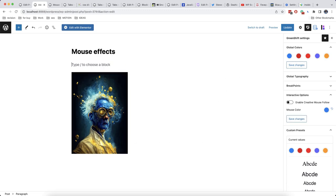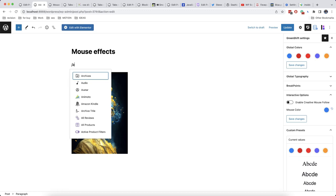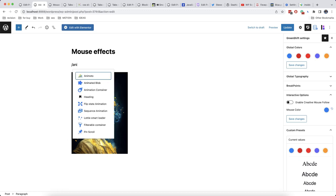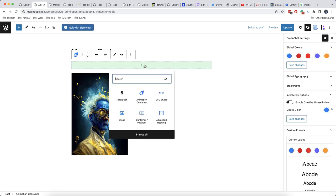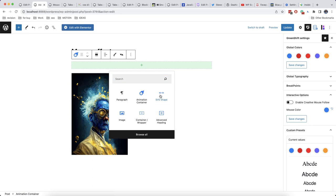We add an animation container like this and inside we'll add what we want to use as our cursor. For example, I will use SVG shape.